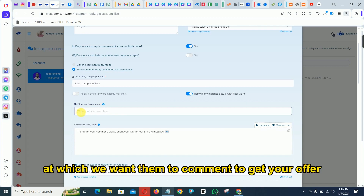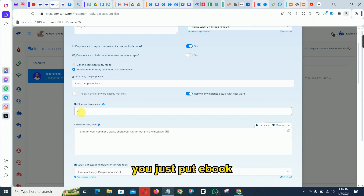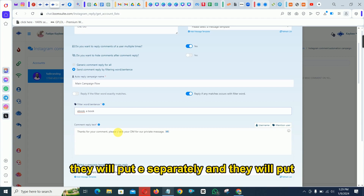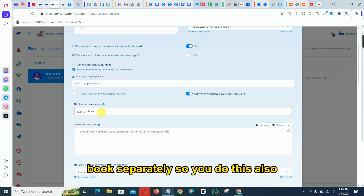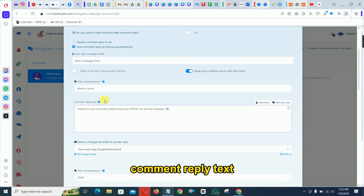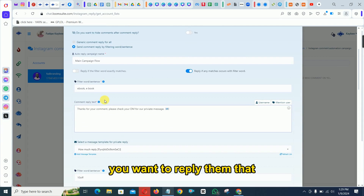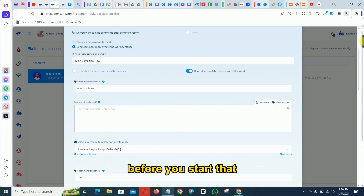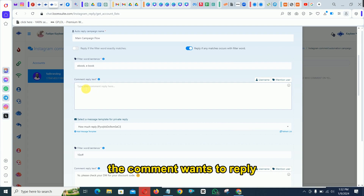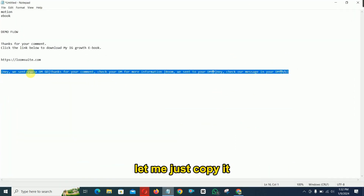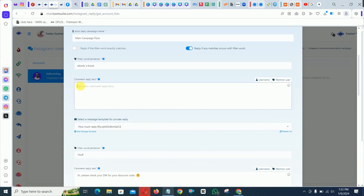Put in the keyword you want people to comment to get your offer — for example 'ebook.' You can also add a variation like 'e book' with a space, since some people may type it separately. Then for the comment reply text, enter what you want to reply — something like 'Check your DM, it's already in your DM.' You can include emojis in your comment reply.